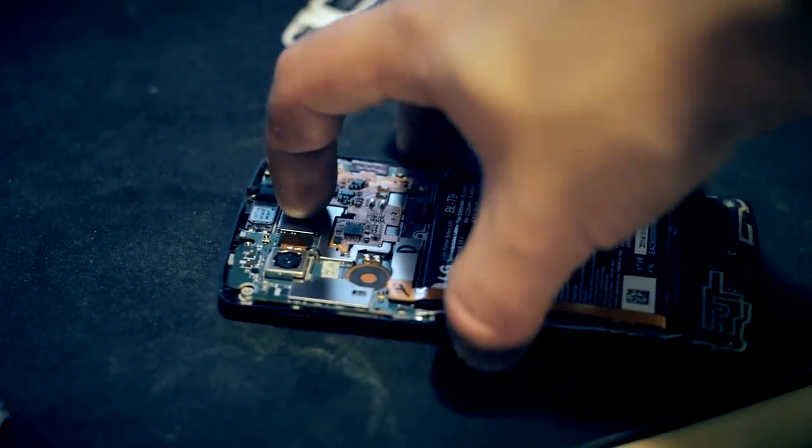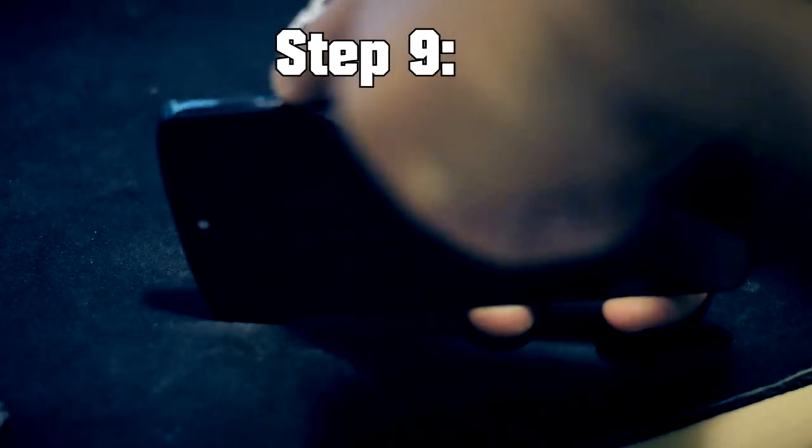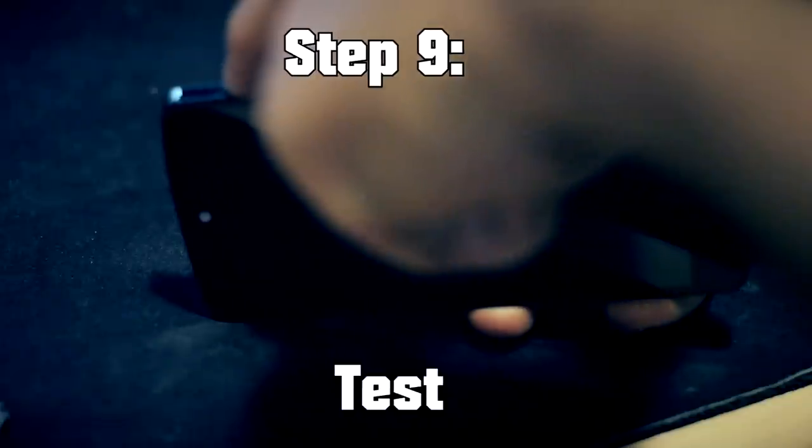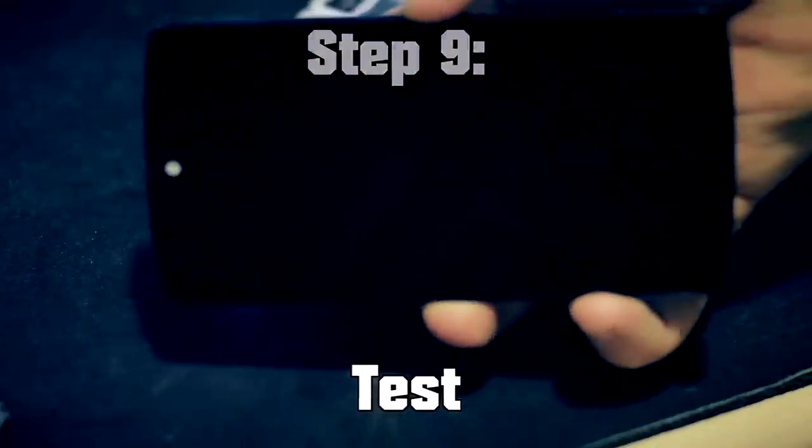So you want to just flip it over, press and hold the power button and make sure it turns on. Booting. Okay, seems to be working.